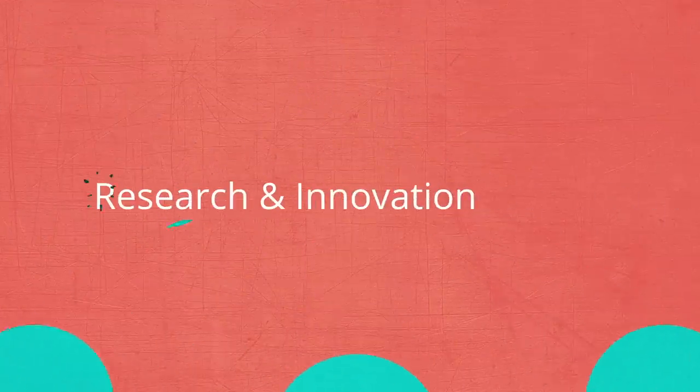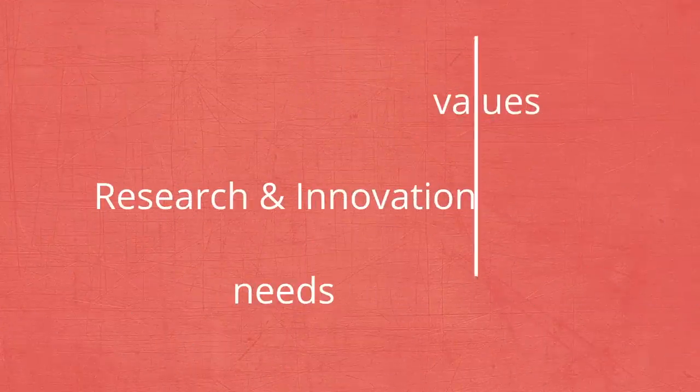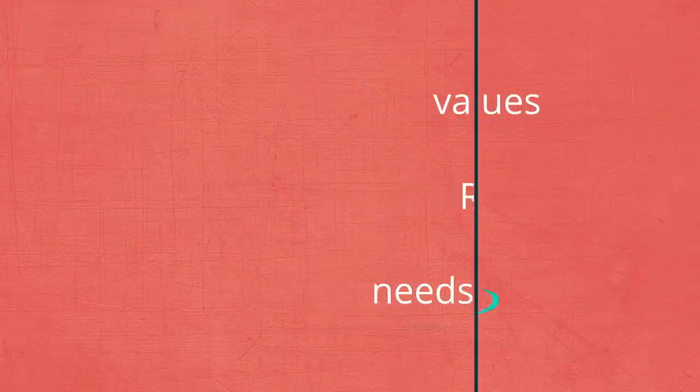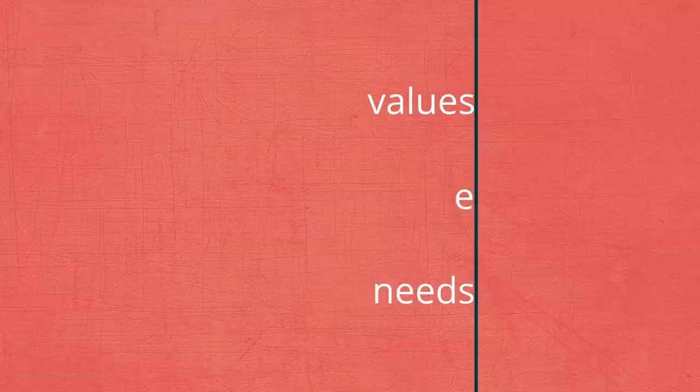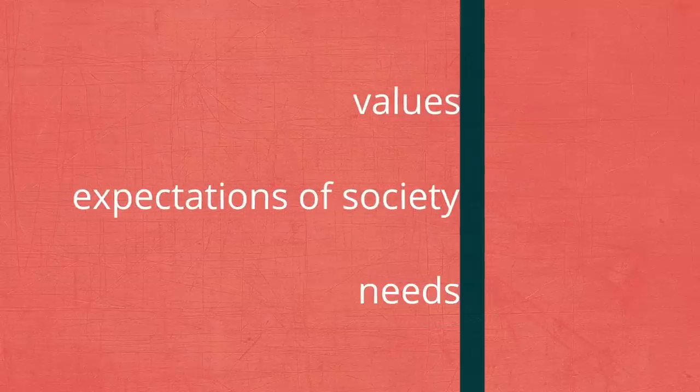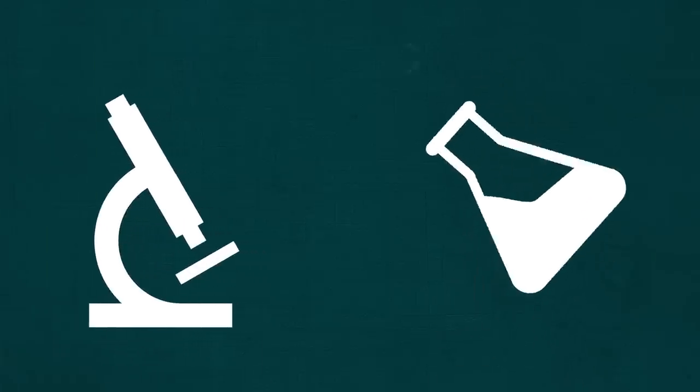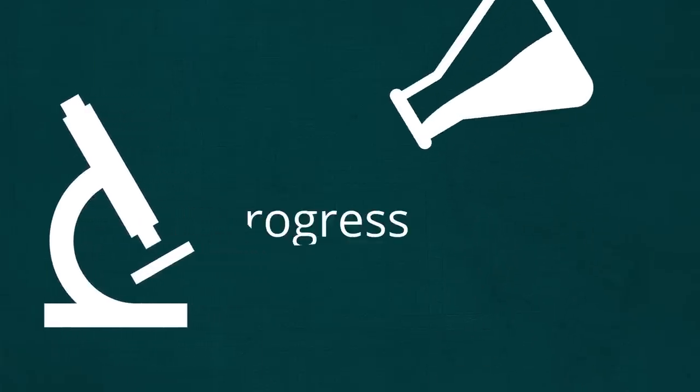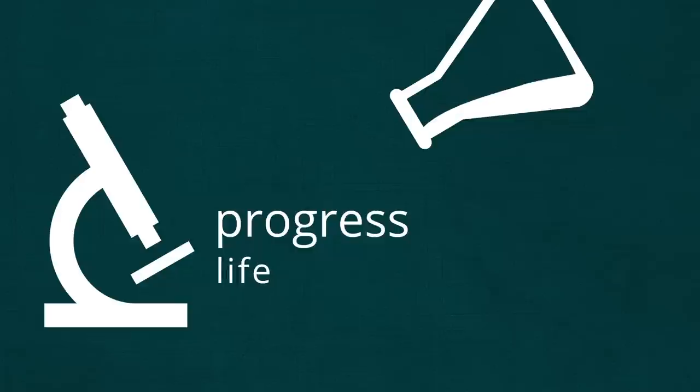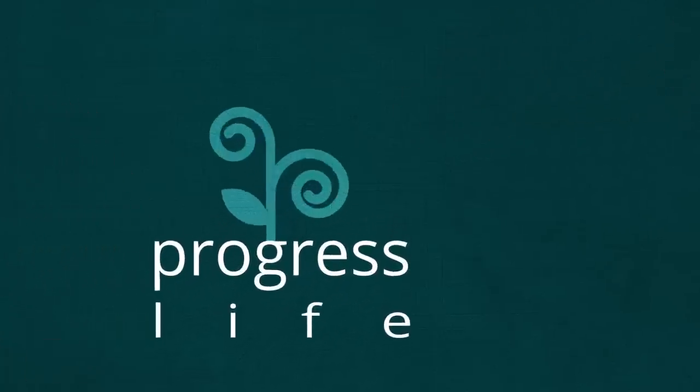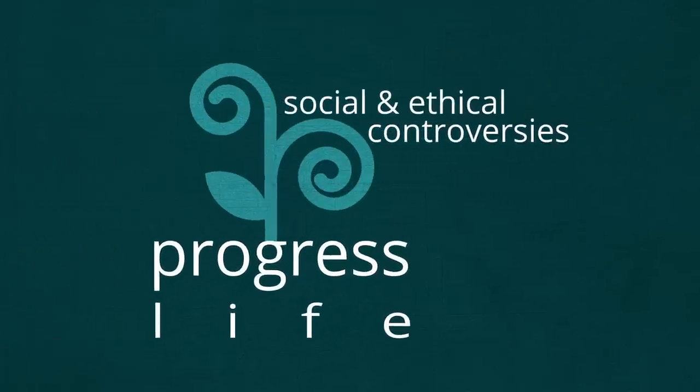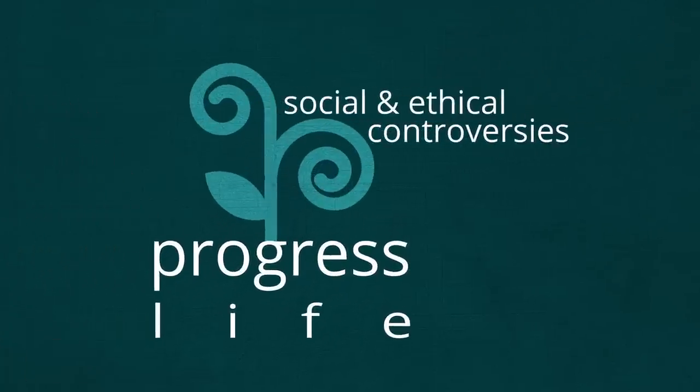However, today's knowledge-based society also requires that research and innovation be properly aligned with citizens' needs, values and expectations. Swift scientific and technological progress makes our lives longer and easier, but also raises social and ethical controversies that need to be widely discussed.